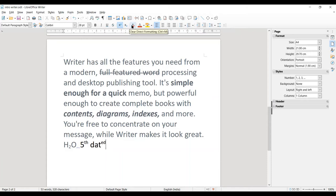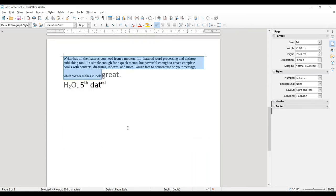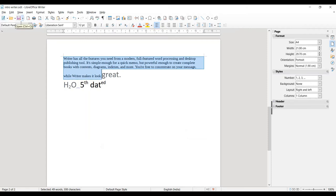The next option is Clear Direct Formatting. This tool helps you convert your text back to normal. For example, if you select text that has 28-point size, bold, italic, underline, and strikethrough applied, clicking this option removes all applied formatting and the text is converted back to normal. So Clear Formatting clears all the applied formatting over your text.